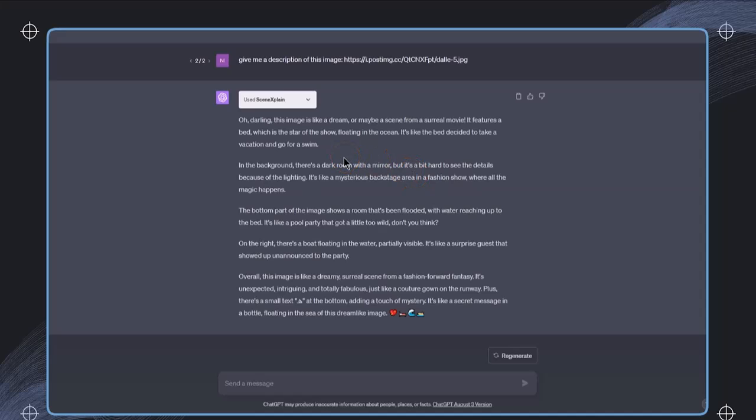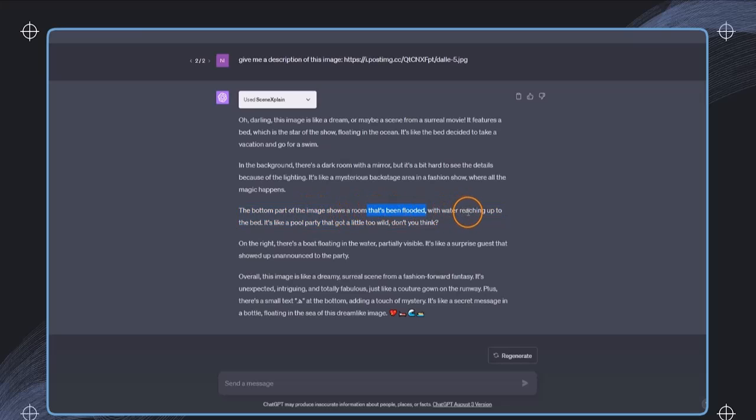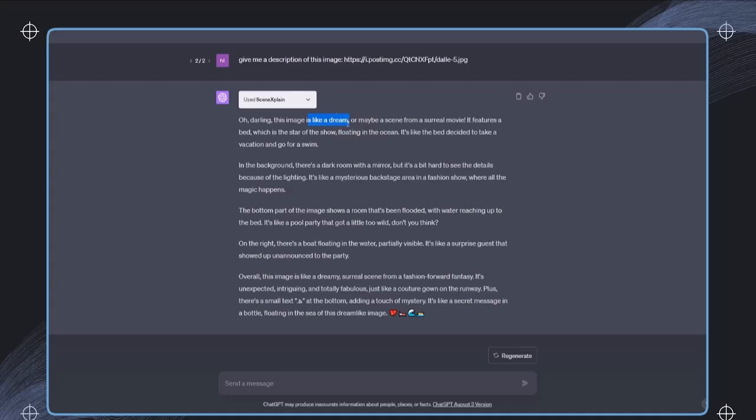Now we have to be aware that this might not always be 100% accurate, but for sure this will further improve in the future. And I think actually that this is not so bad at all. So we have the bottom part of the image shows a room that has been flooded with water. In general, it's like a dream. You can see that this is with a specific tone also, and we can now further interact.